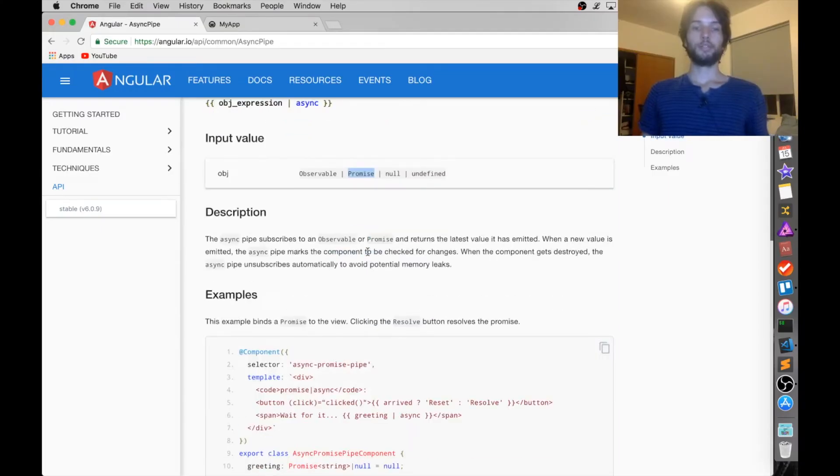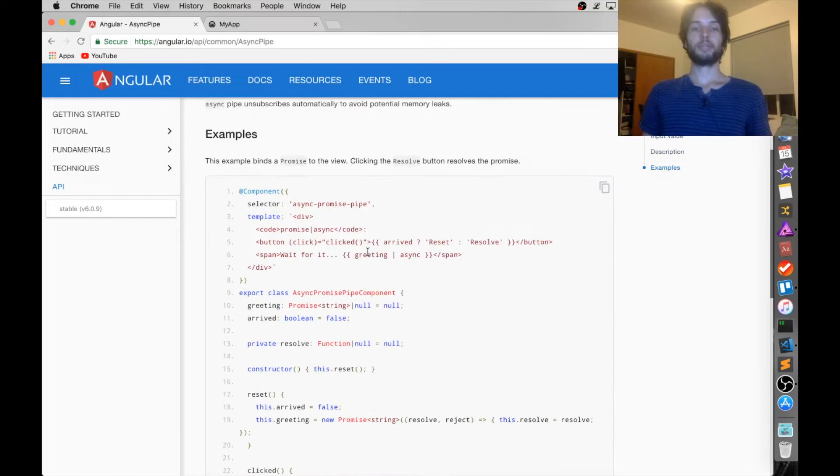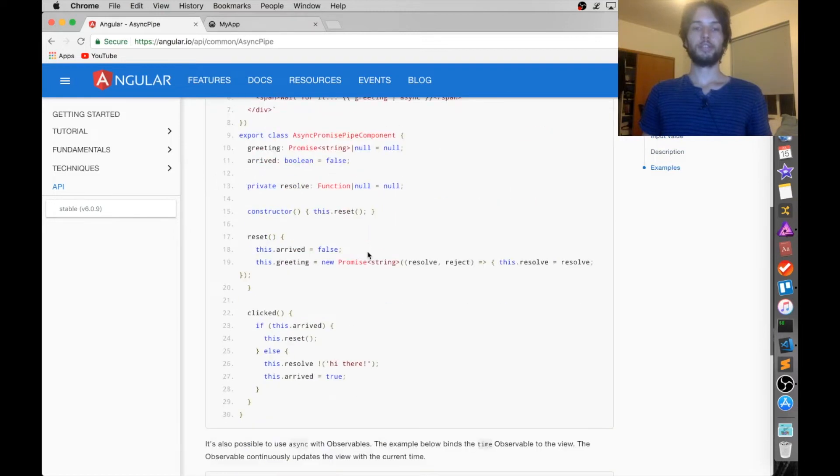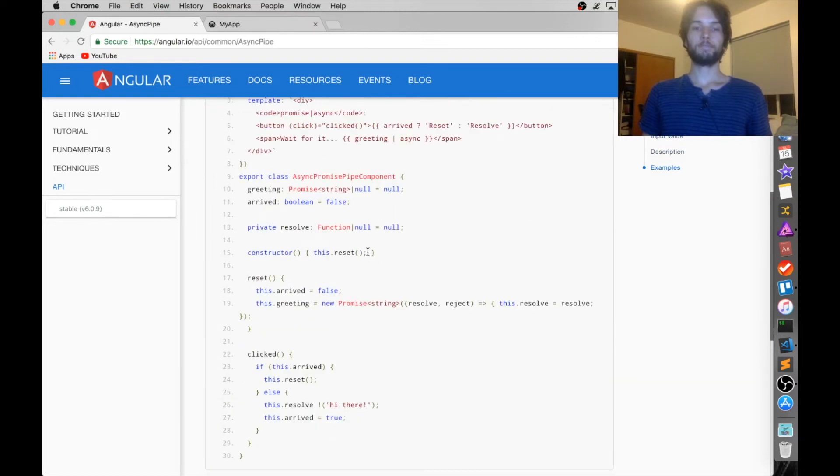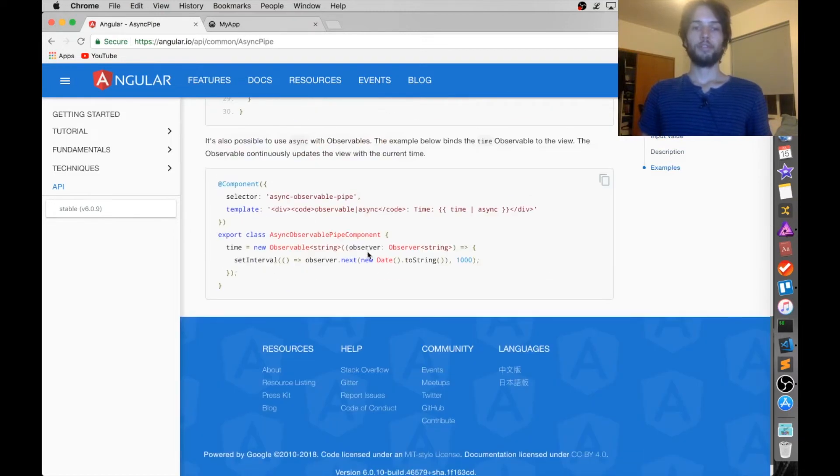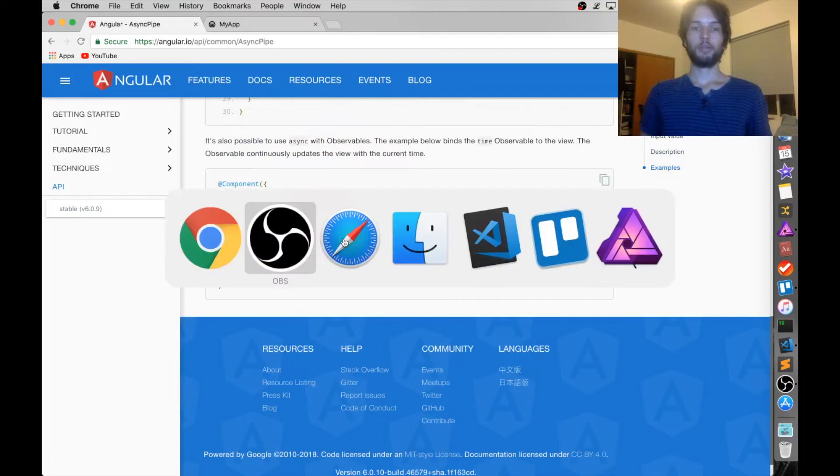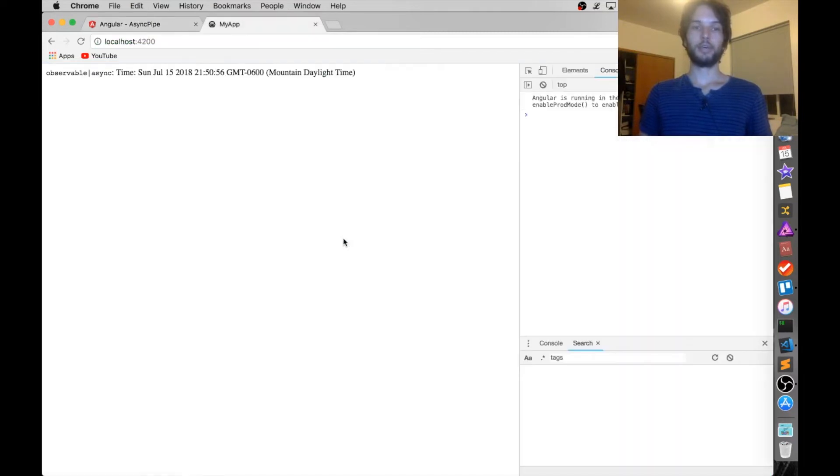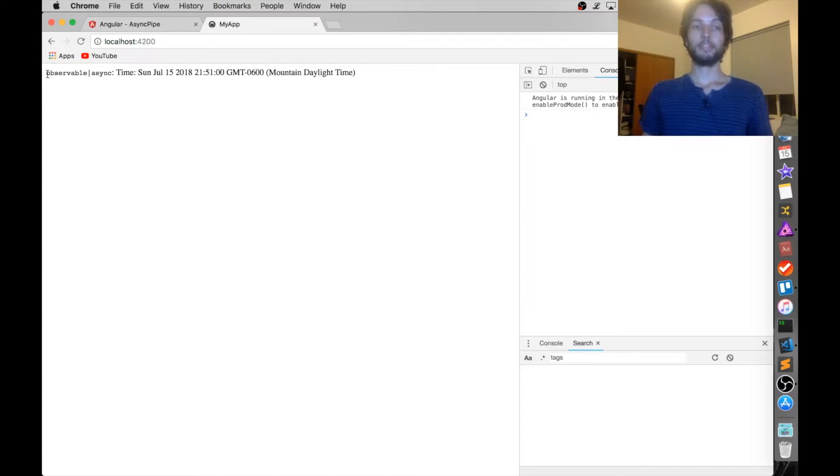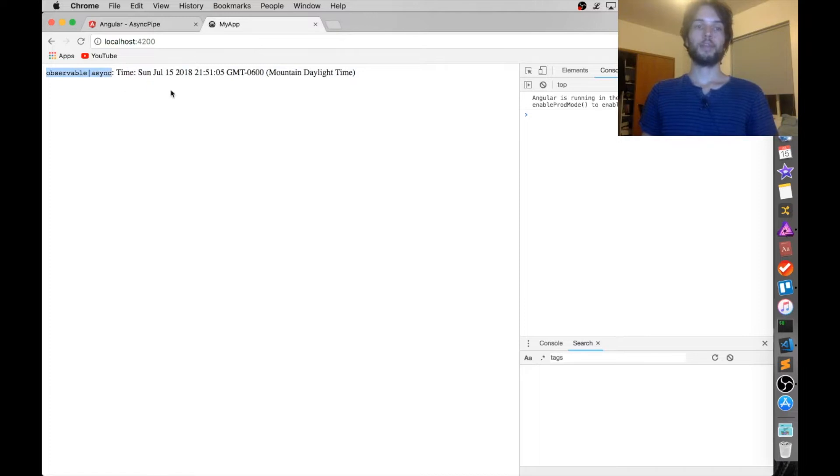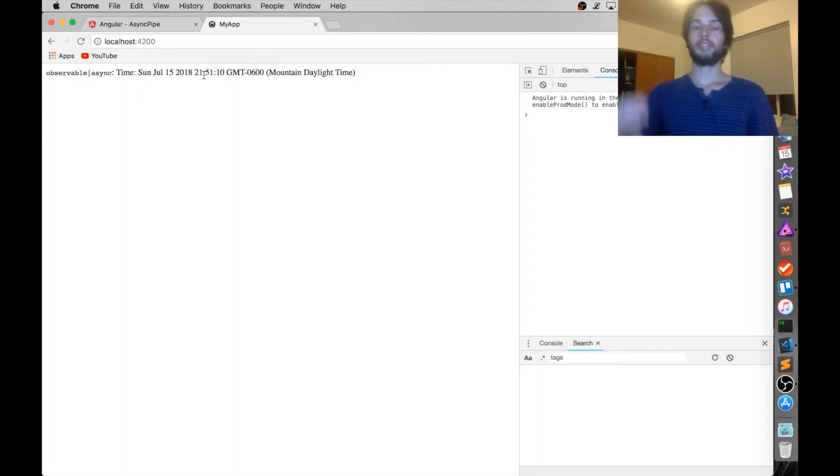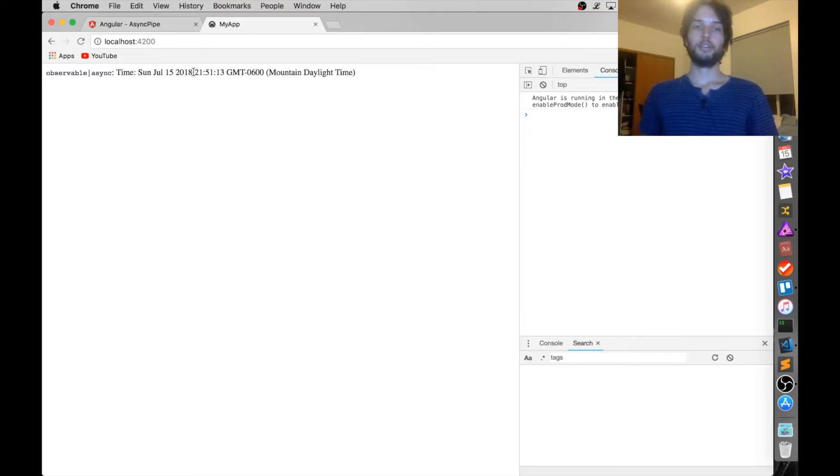Okay, so they have some examples here on their site. I've got the simplest example working on my own blank site, so you can see how it actually functions. Their simplest example is just an observable piped through async like this, and then call next on the observable once a second with the new time. So you see the view updates over and over with the new value here.